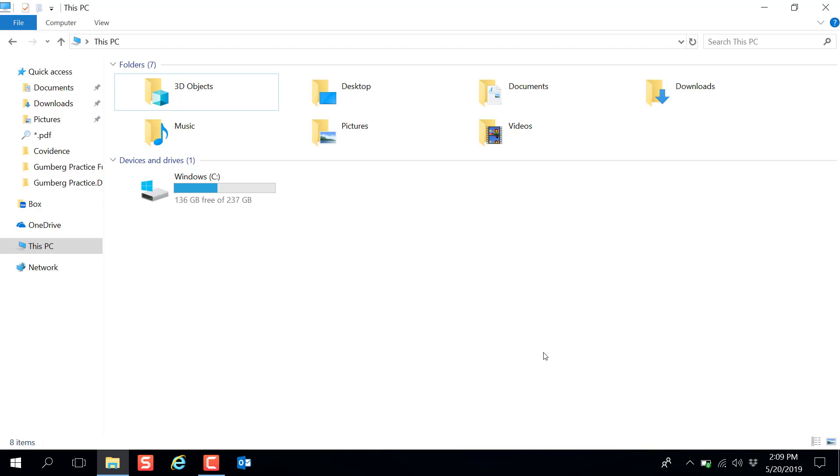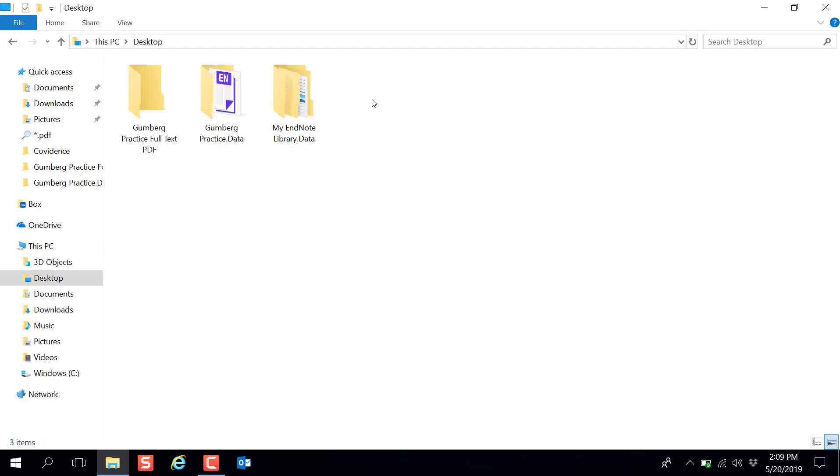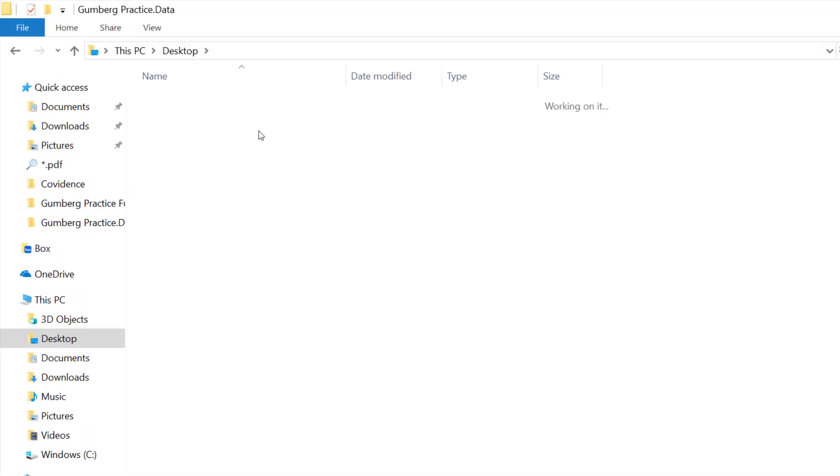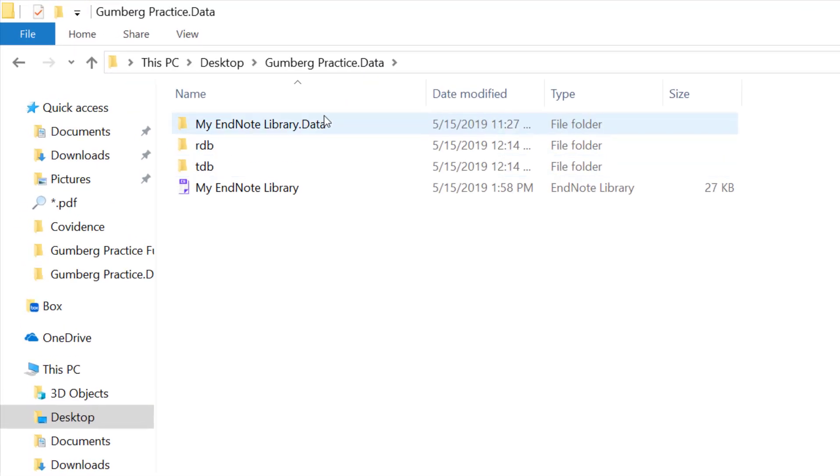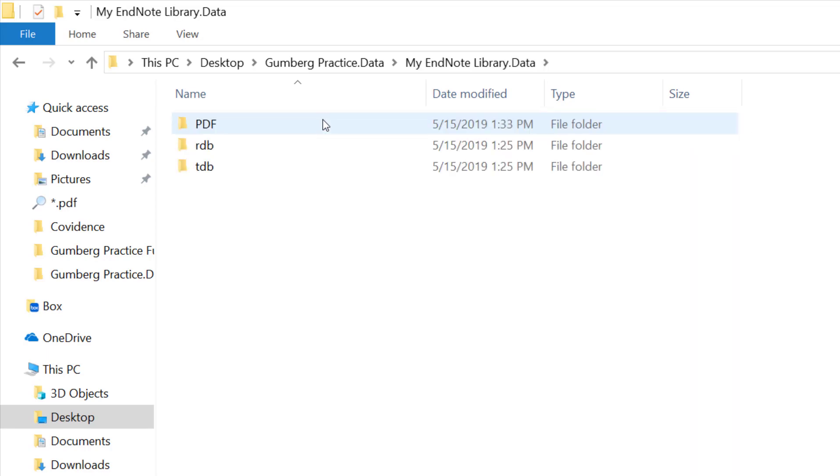On a Windows computer your EndNote library will most likely exist in your documents folder. Once you've located your EndNote library project, open the folder and click my EndNote library data and then click the PDF folder.